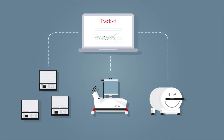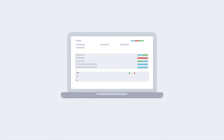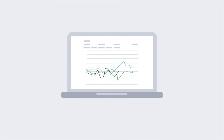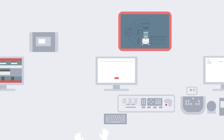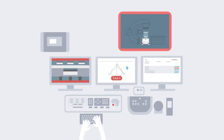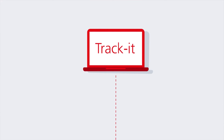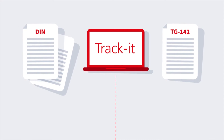The report function allows you to produce compliant documentation and see all QA tasks and results, as well as trends, in clear, easy-to-read graphs. To do that, just start the measurement as normal. After completing the analysis, click on the Trackit button. The data will immediately be exported to Trackit and automatically incorporated into the appropriate reports.